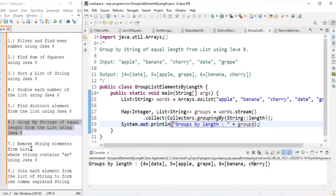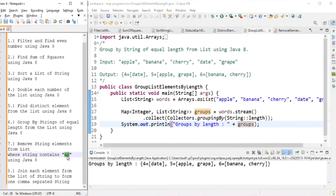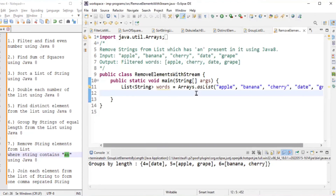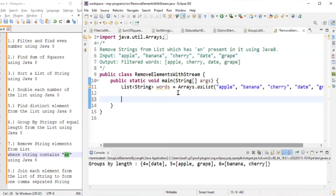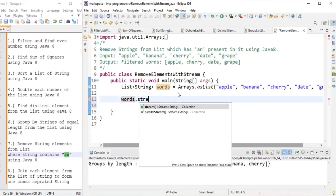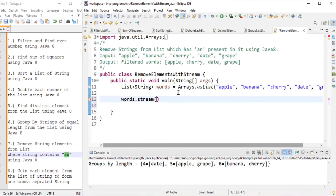The seventh problem is to remove string elements from the list where the string contains 'an' using Java 8. The input is apple, banana, cherry, date, and grape. We need to remove all elements that have 'an' as a substring — banana contains 'an' so it will be removed.